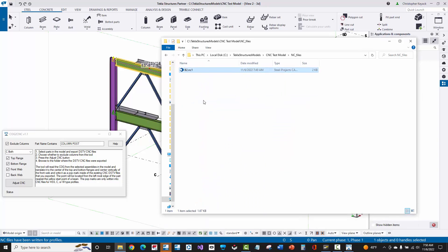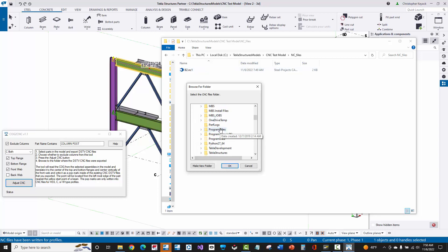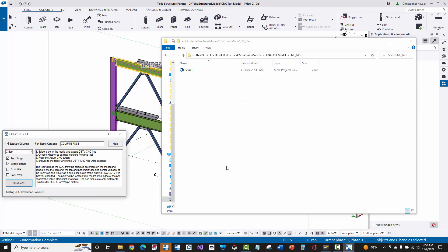All I need to do here is have the part selected, have all of my options chosen, and then press the adjust CNC. This will browse to this specific folder, or I can go to any folder I want. But by default it goes into the NC files folder of this model folder, and now it will have updated the CNC file.